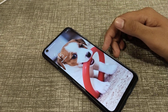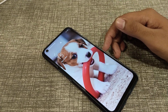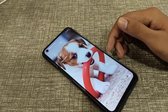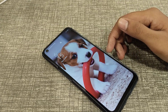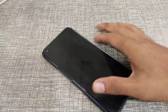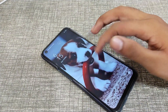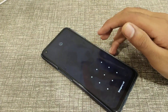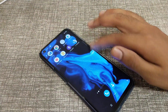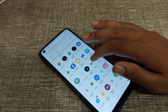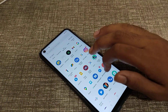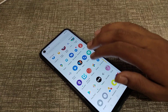Welcome back to a new video. Today I'm going to tell you about how you can change wallpaper settings in a Realme phone. If you want to change your wallpaper, you can do that in a Realme phone. Before starting the video, if you're new to my channel and watching my video for the first time, please go and subscribe to my channel and click the bell icon.